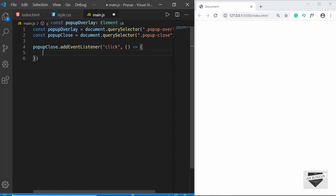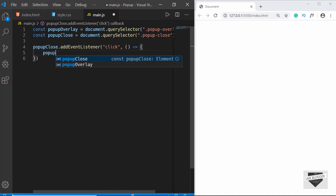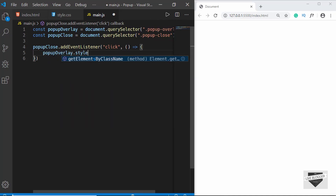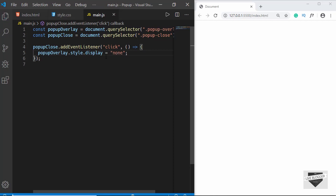We want to set the display of popup overlay to none, so we will type popupOverlay.style.display and set it equal to none. That's it for the code in our event listener.